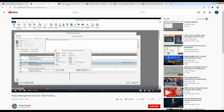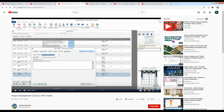Work orders are discussed in project management course three. So if those topics interest you, give those a review at your leisure on our YouTube channel at Design Manager Inc.